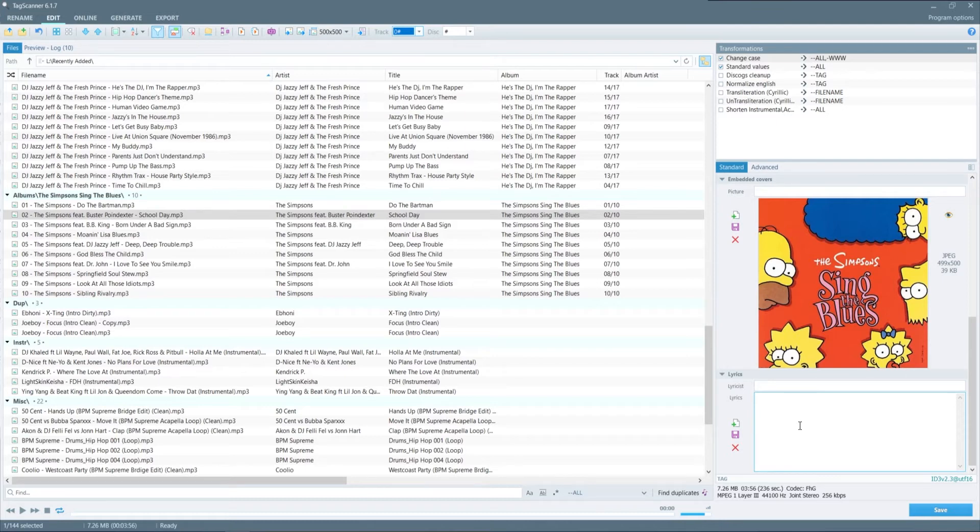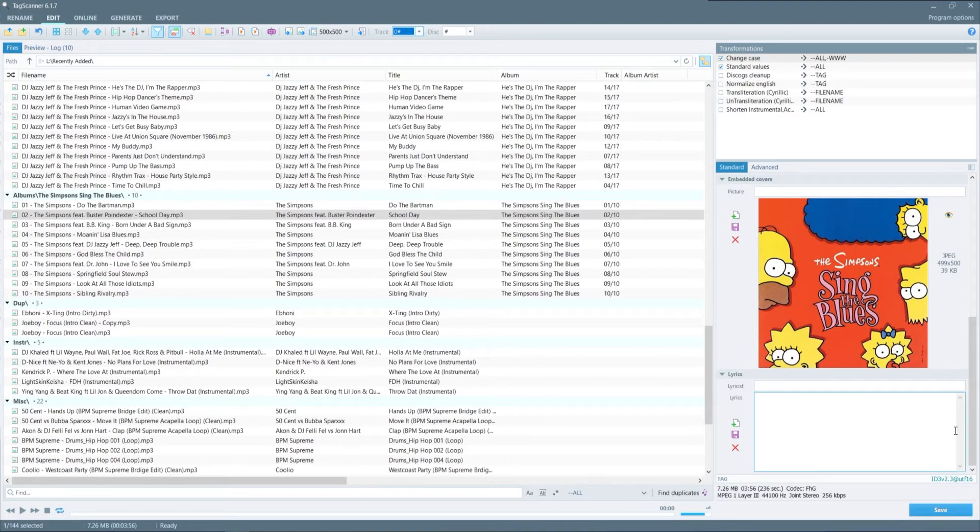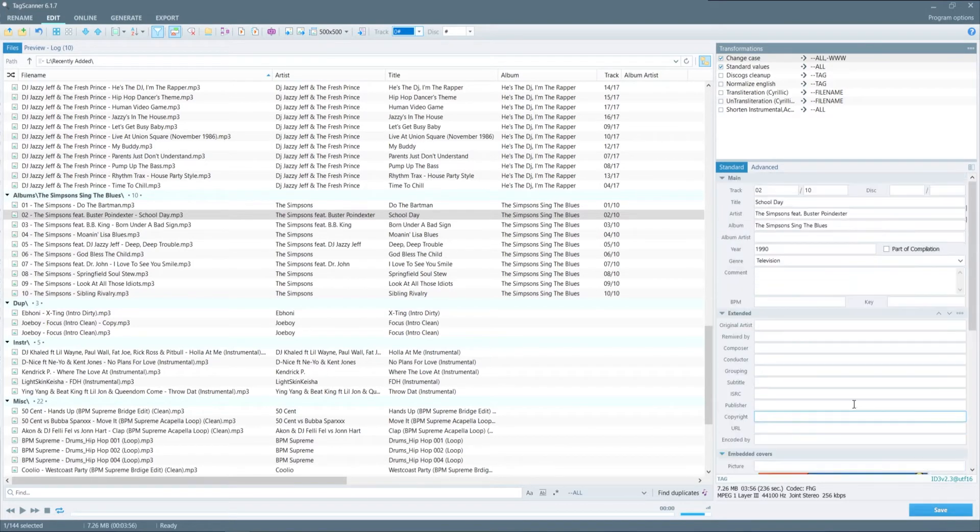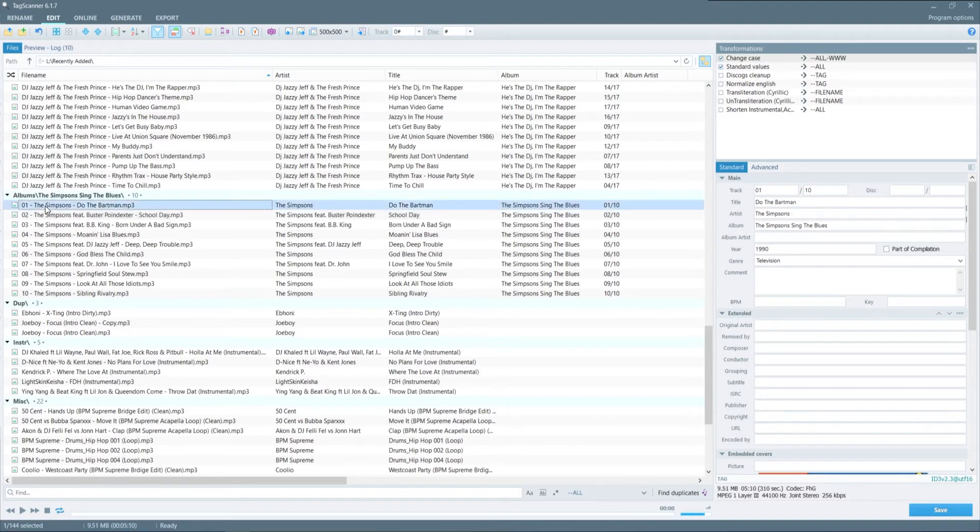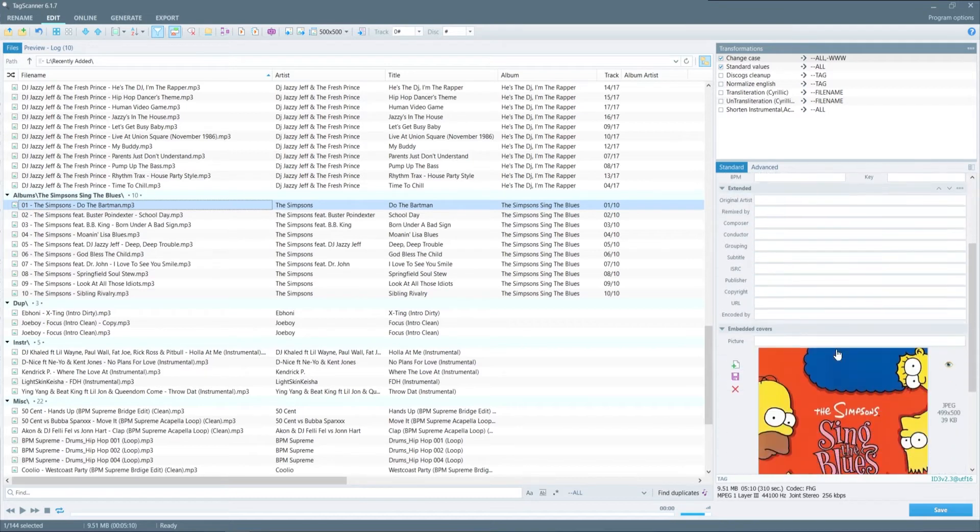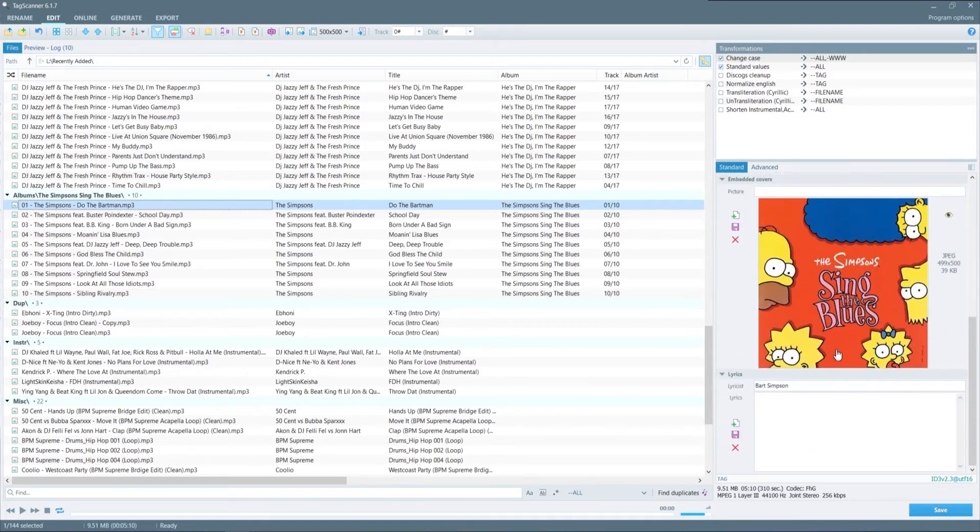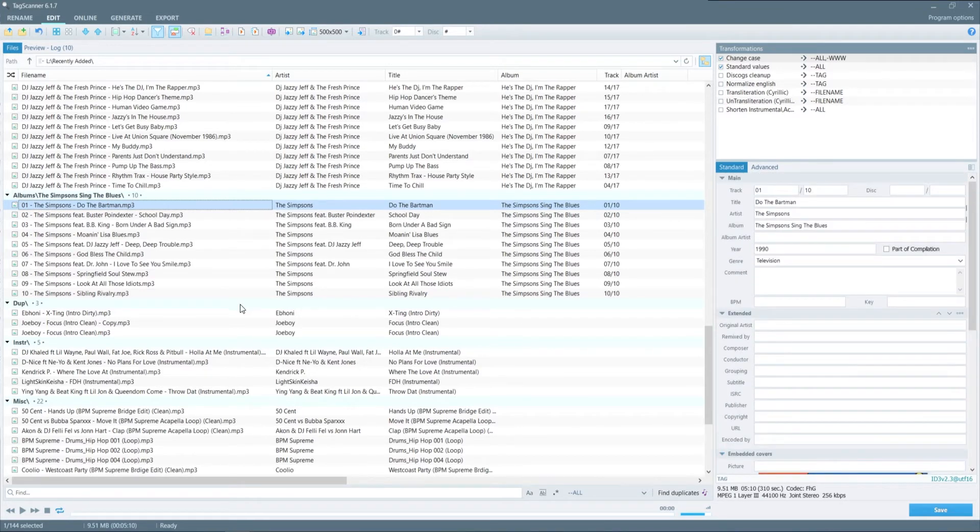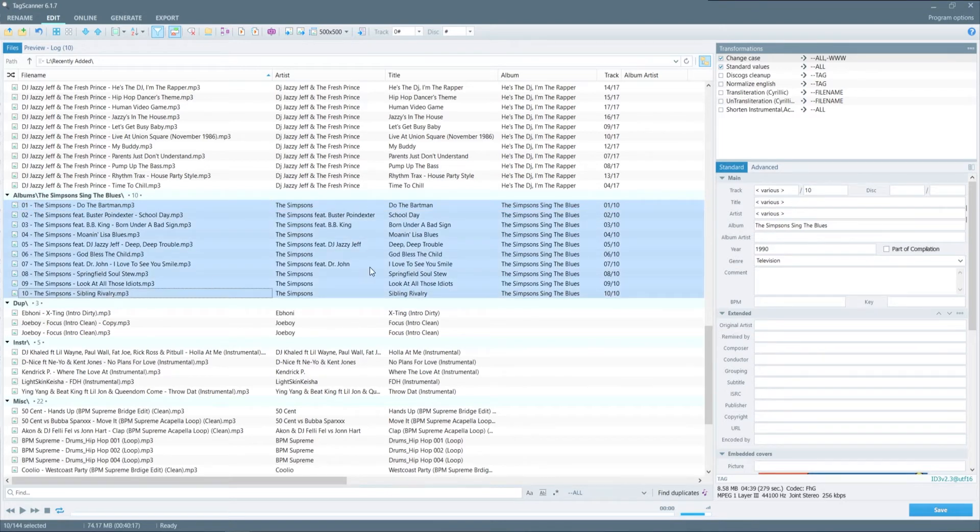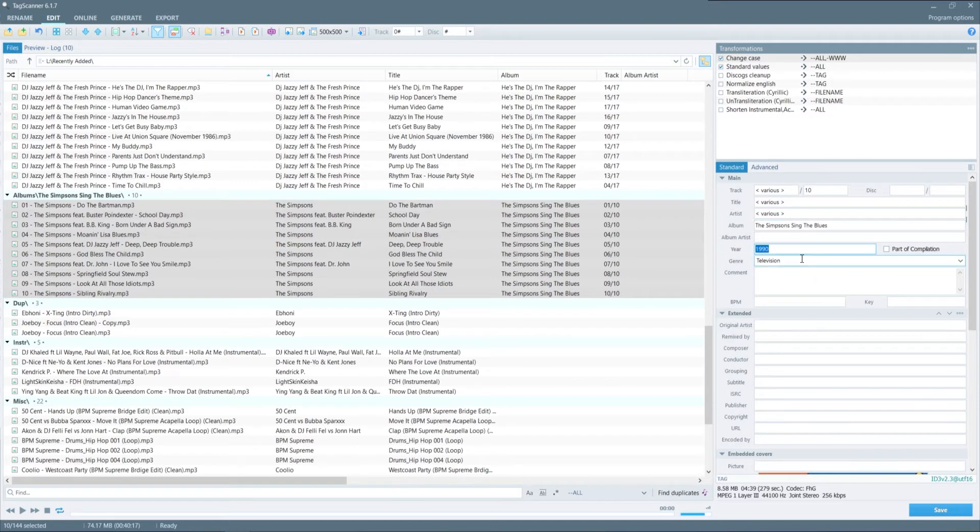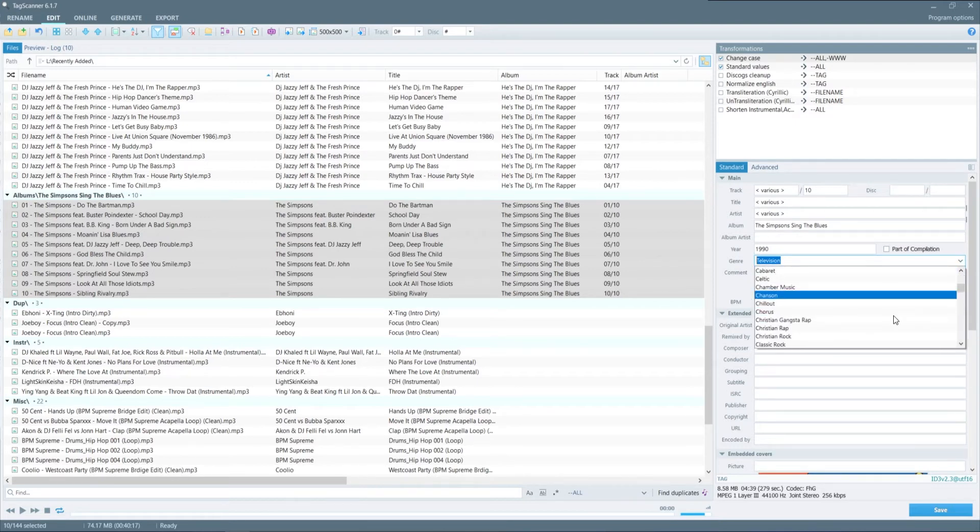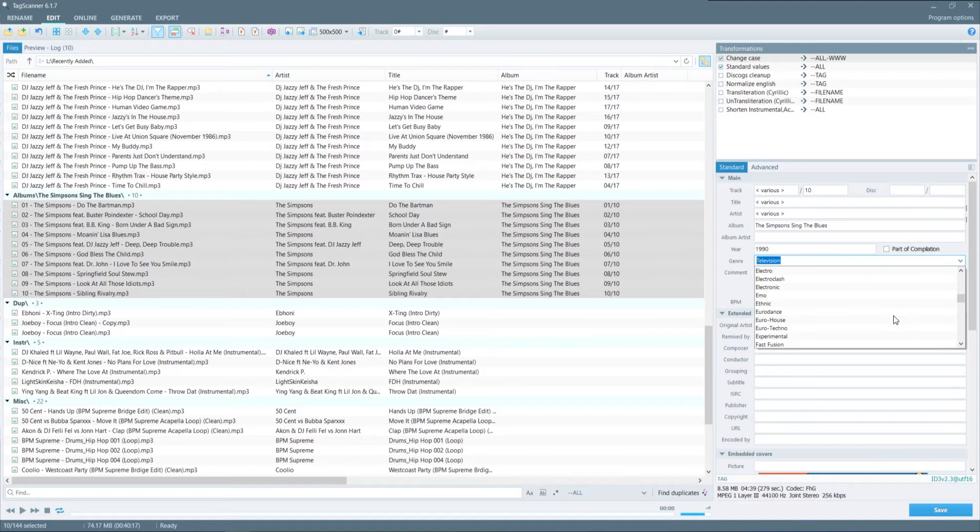Switching back over to the window in the bottom right. One of the advantages to tag scanner is it allows you to make both changes very easily. And not to mention you can actually just preview them before you finalize any changes. So for the Simpsons album there's a few values that that will stay the same each time. So for example it will be the album along with the year in the genre. So by changing those or making them to something specific let's say you just want to change it to Simpsons you can do that and it will change it for all of the tracks in that list.